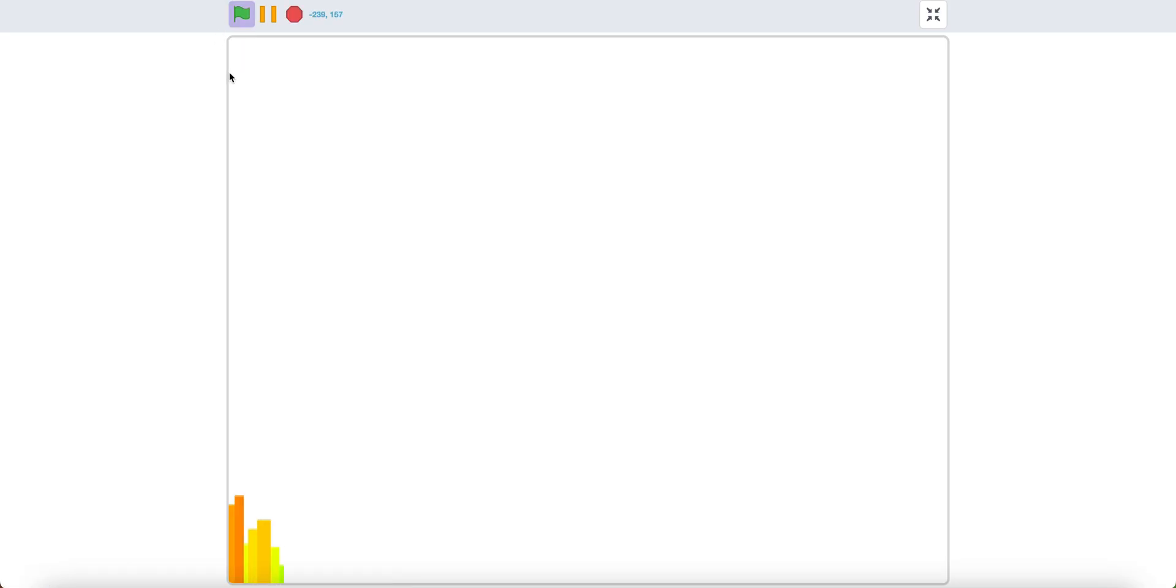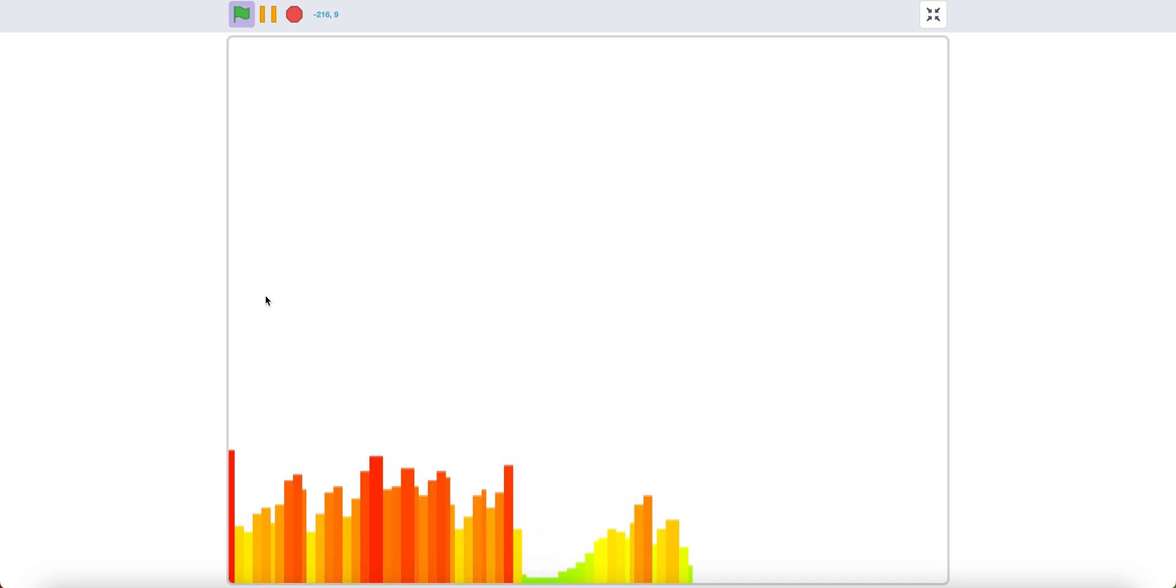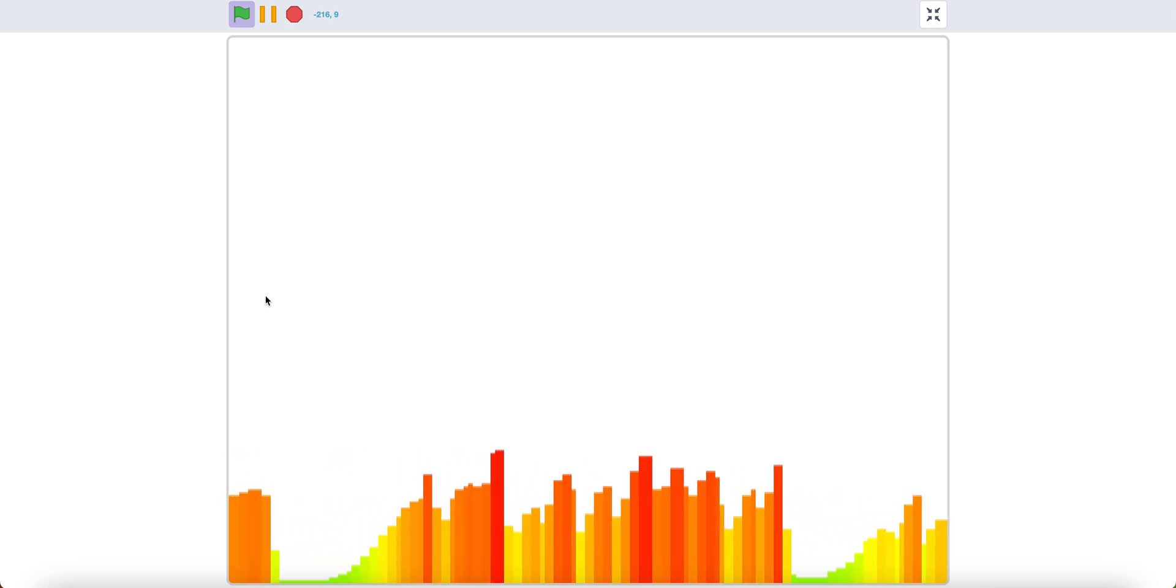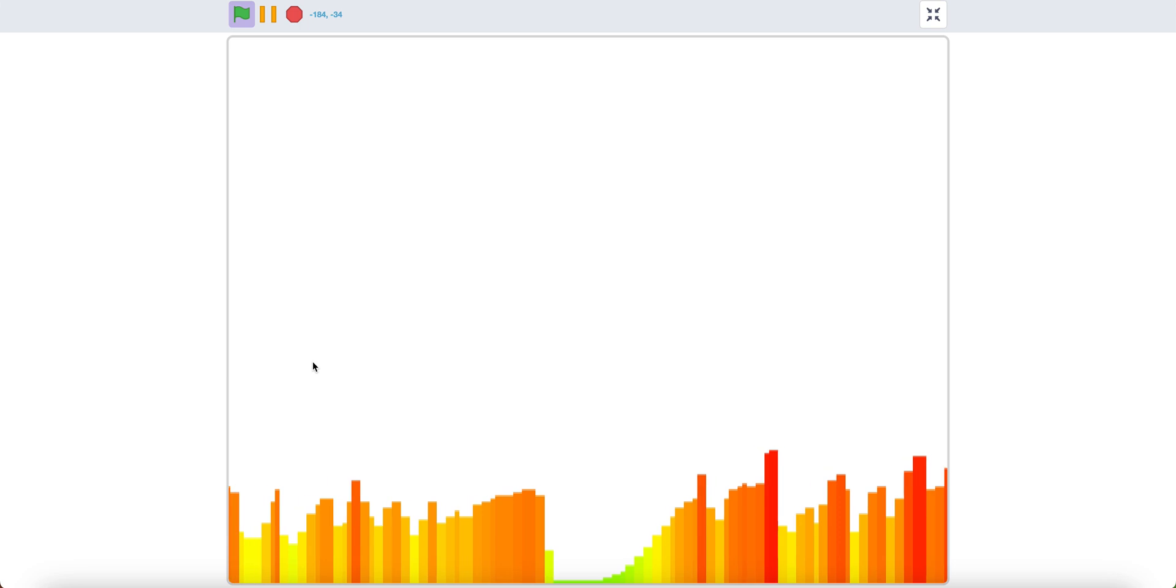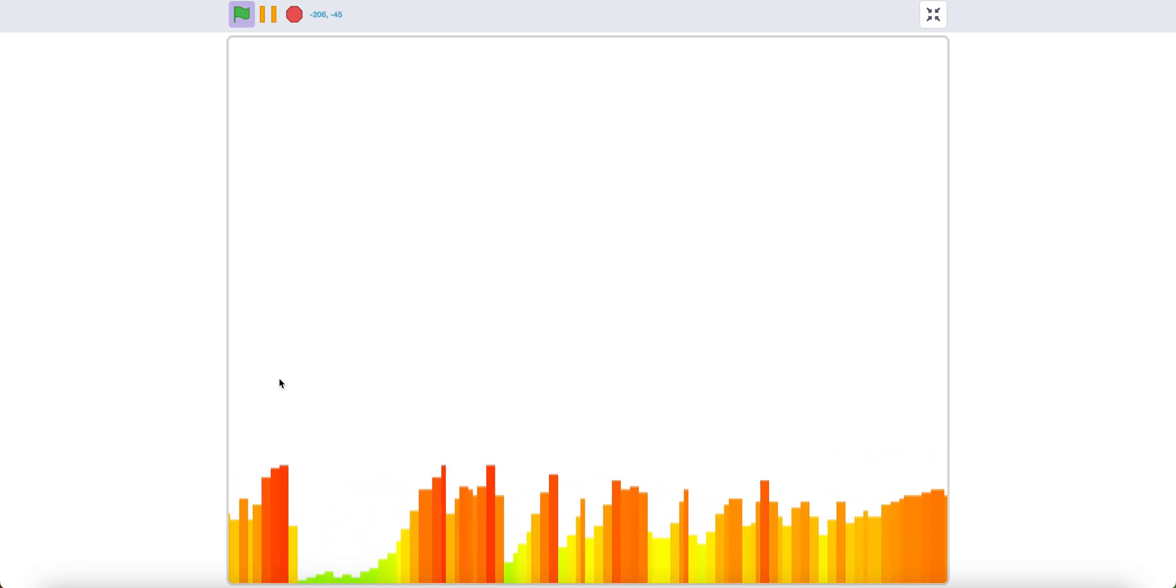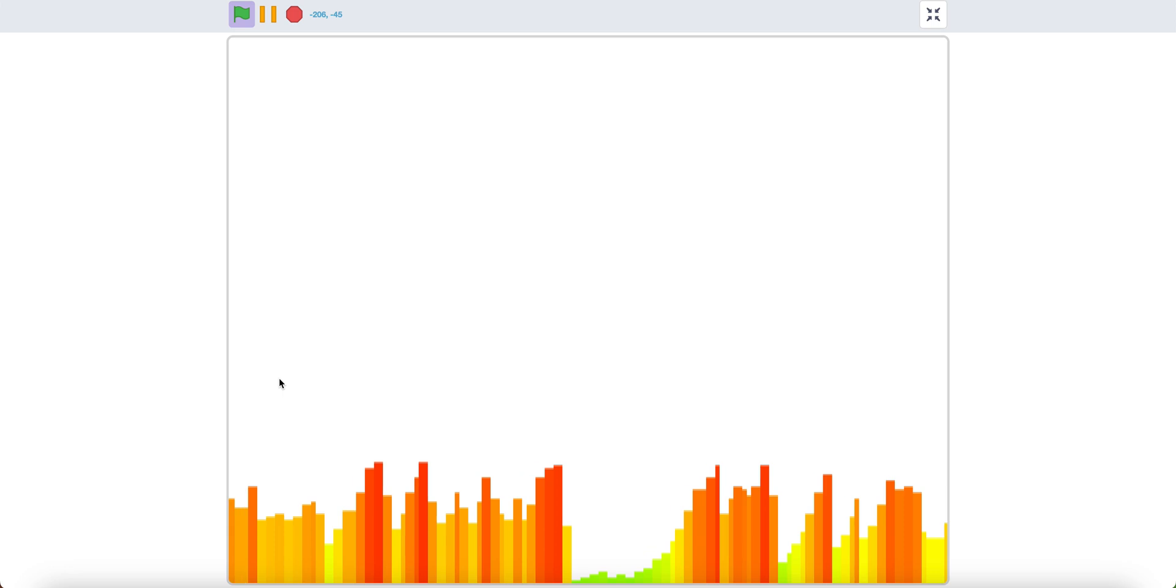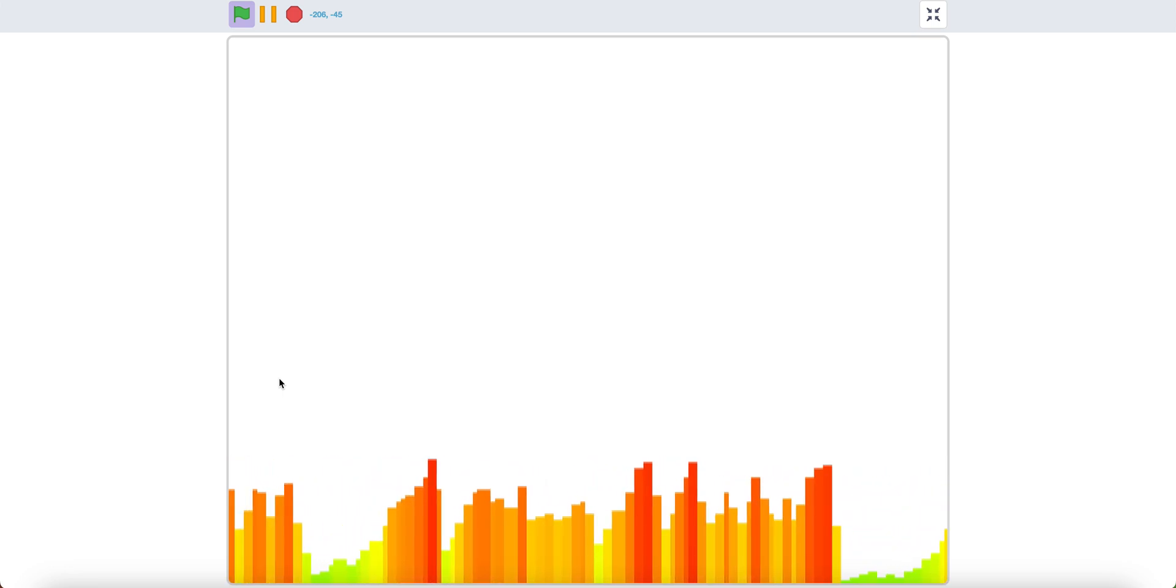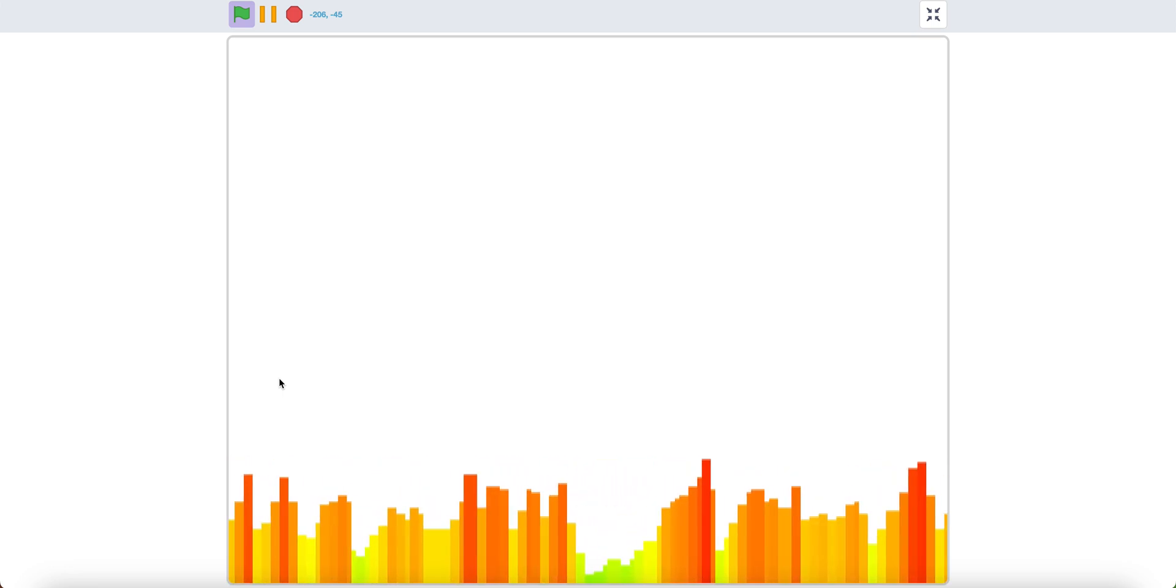Now, if we test it, as you can see it works really well and it is very accurate with the sound. Now, you have a sound bar without using any clones. Thank you for watching and have a fantastic day.